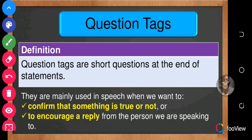Question tags are mainly used in speech when we want to either confirm that something is true or not, or to encourage a reply from the person we are speaking to. So when we want to confirm a statement is true or not, or we want to encourage a reply from somebody, we use question tags.